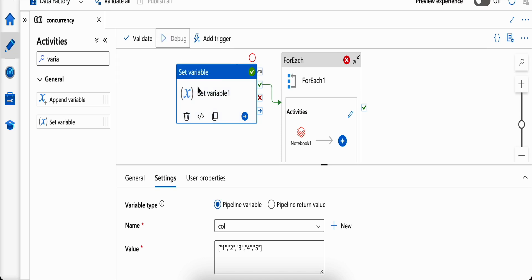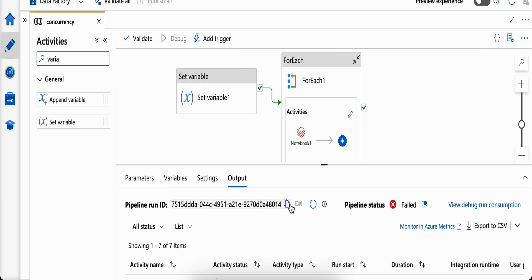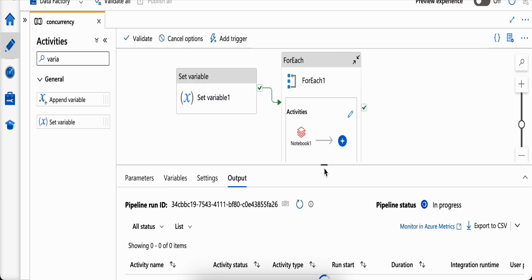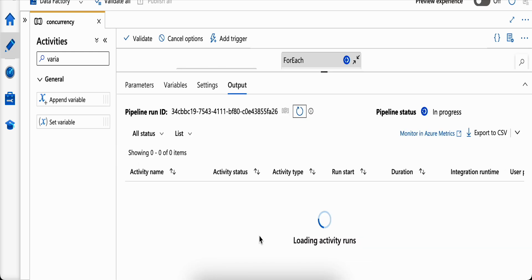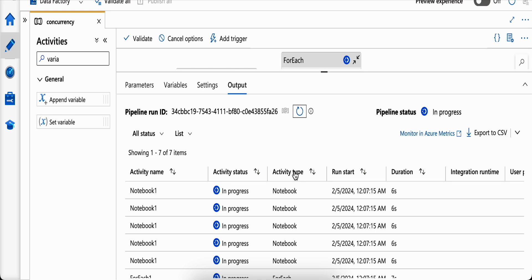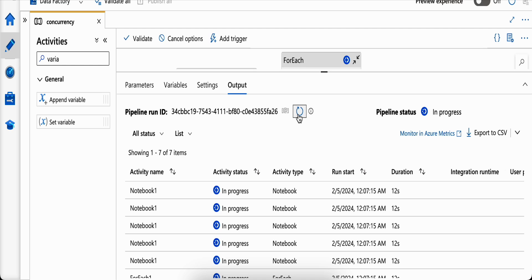Let's simply run this and see what happens. It has kicked in and is running five different parallel threads. Now what you'll see is one or two of them will succeed, but the other three will fail.